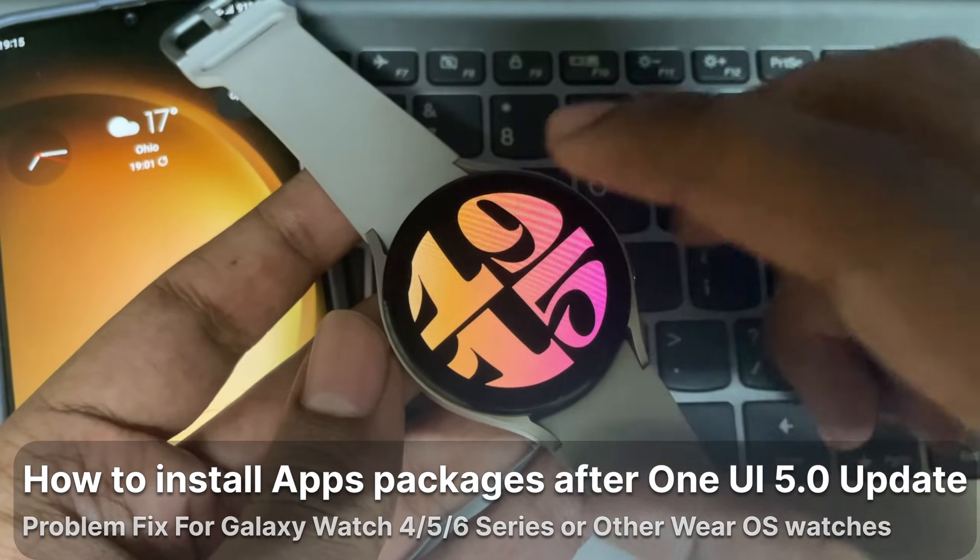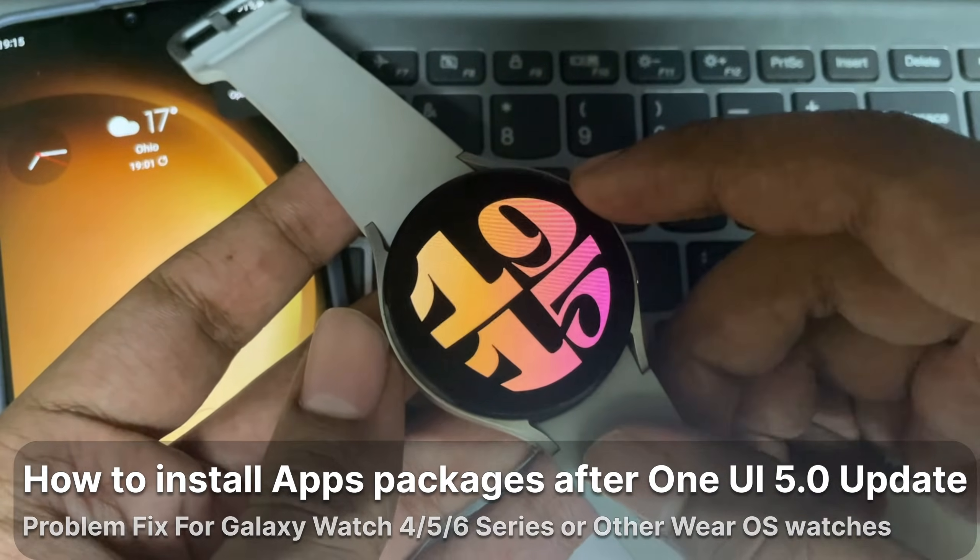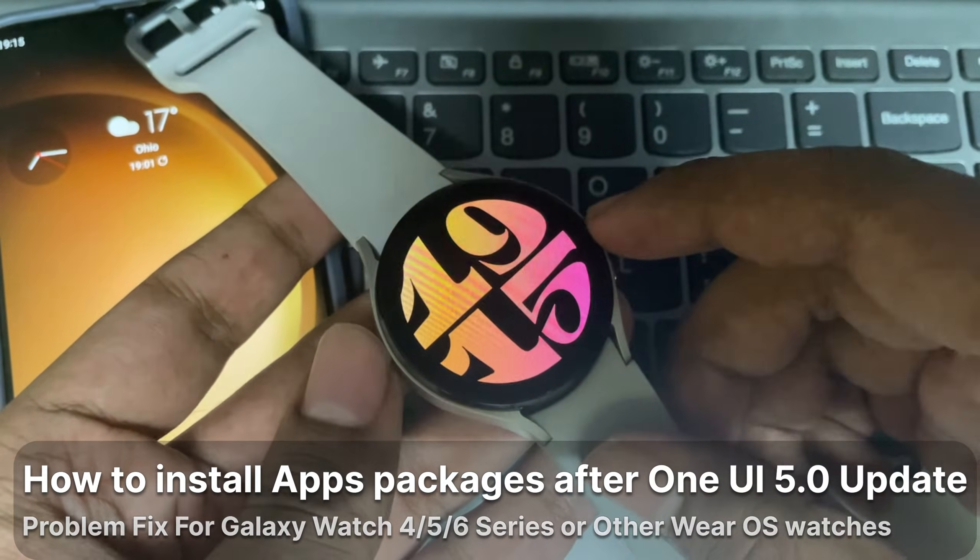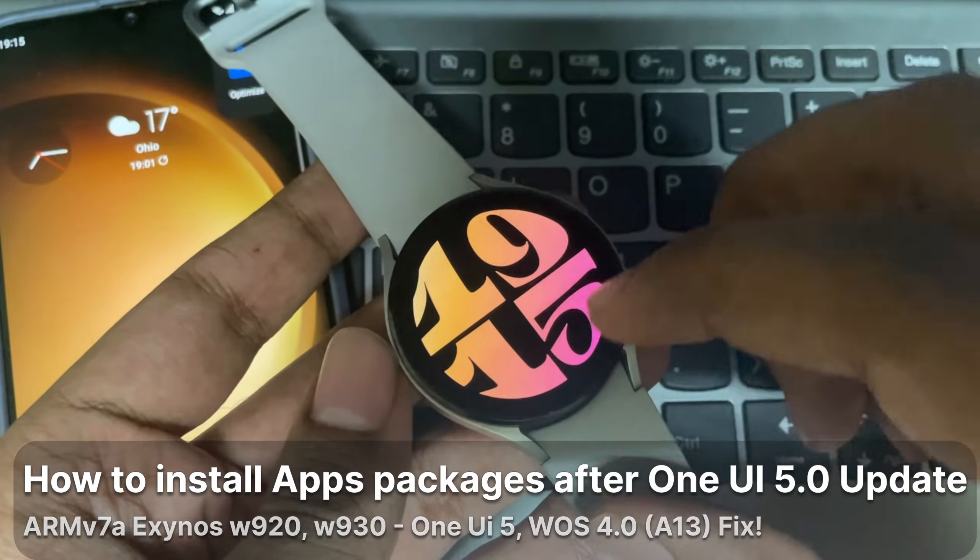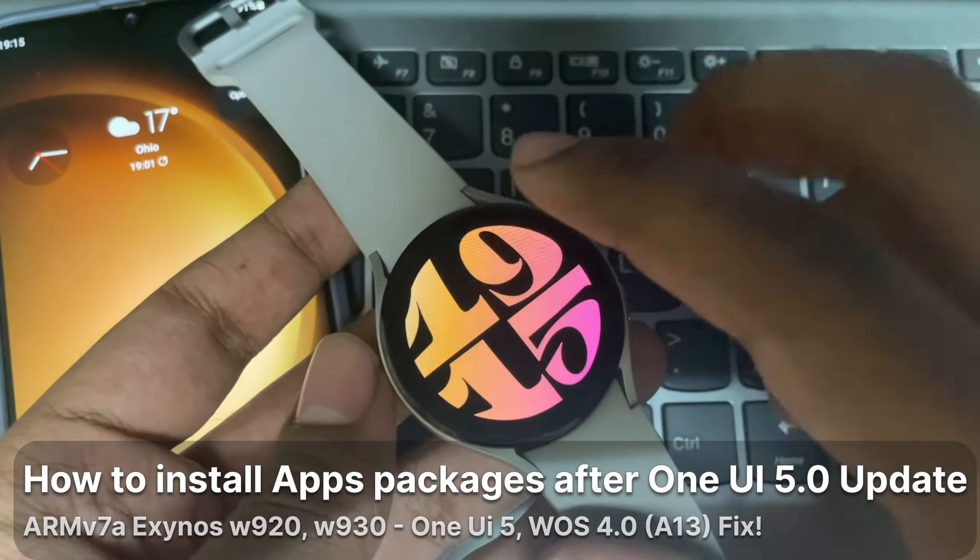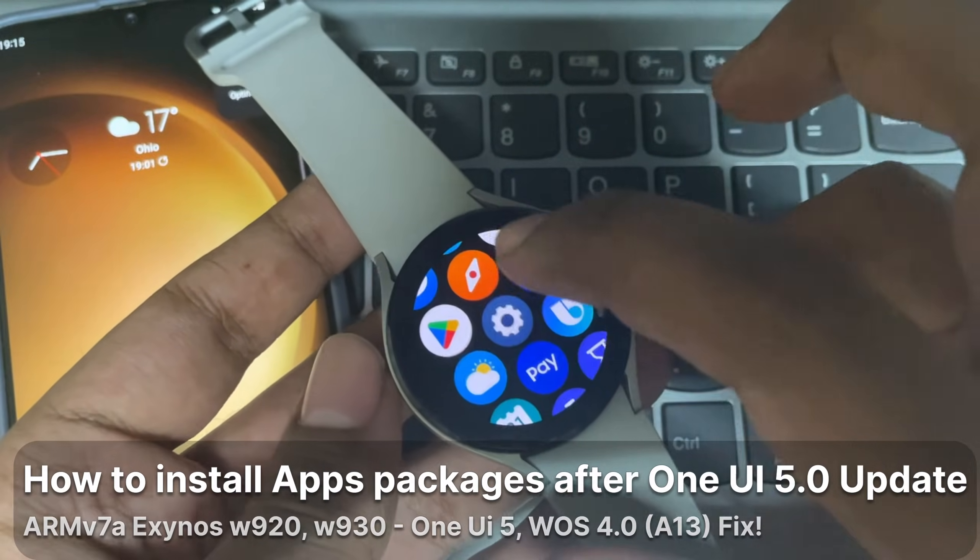Hello everyone and I'm back again. How to sideload apps on Galaxy Watch after One UI 5 update.